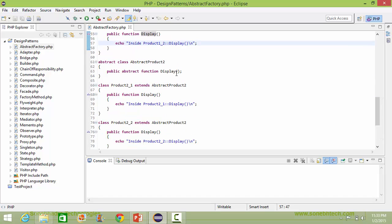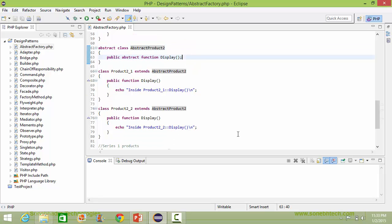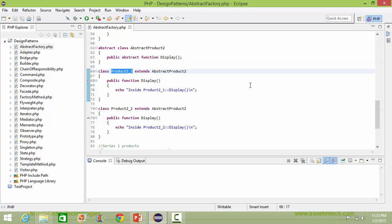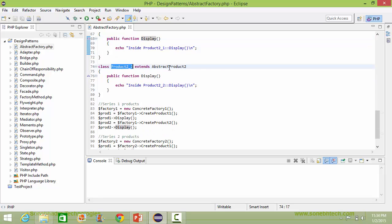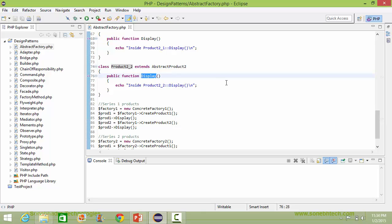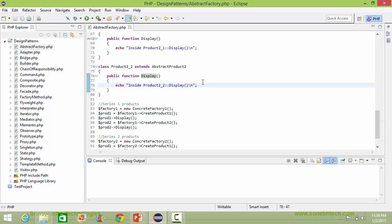Here is the abstract class AbstractProduct2. It has abstract method display, so it will be implemented in its derived classes. Here is the class product2_1, and here it implements the method display. Here is the class product2_2 derived from AbstractProduct2, and here it implements the method display — inside this it just displays the corresponding statement.